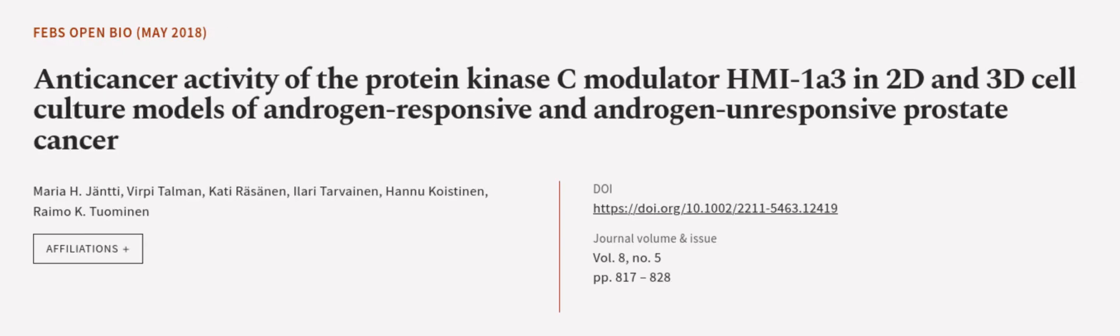This article was authored by Maria H. Janty, Burpi Talman, Katie Razanen, and others. See the article at wearearticle.tv, links in the description below.